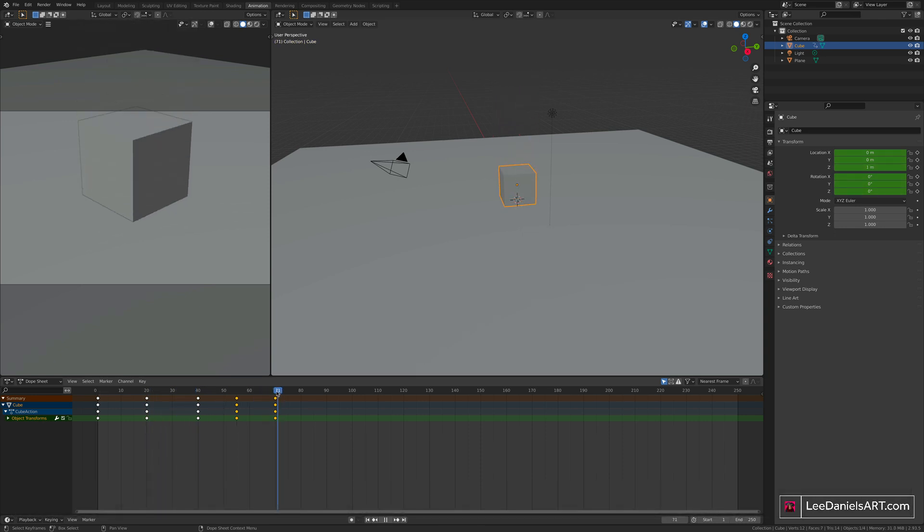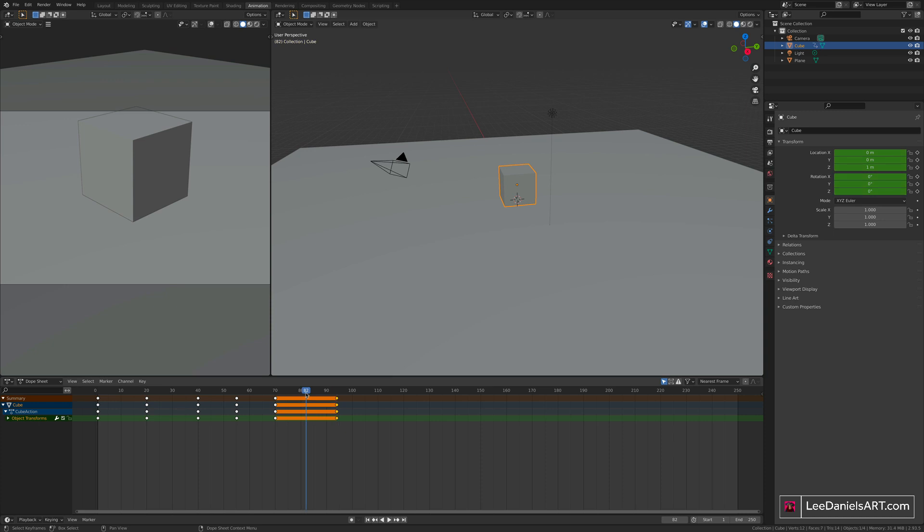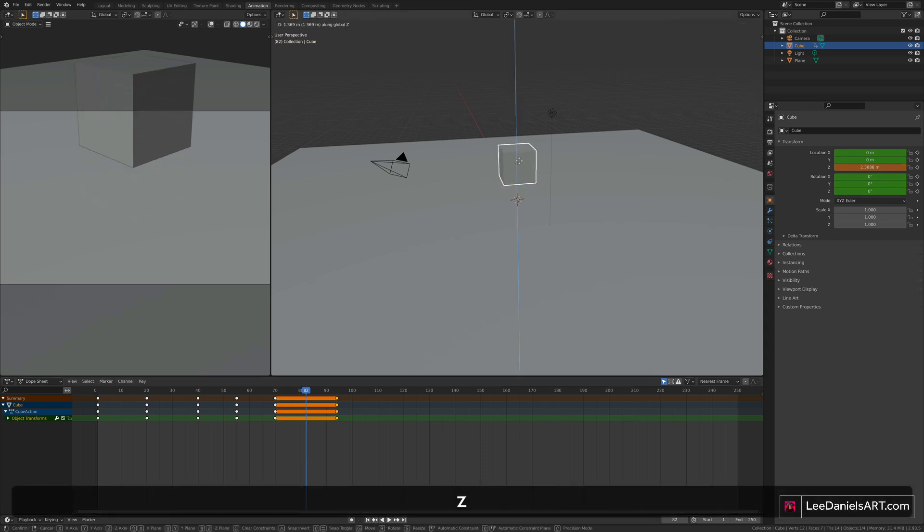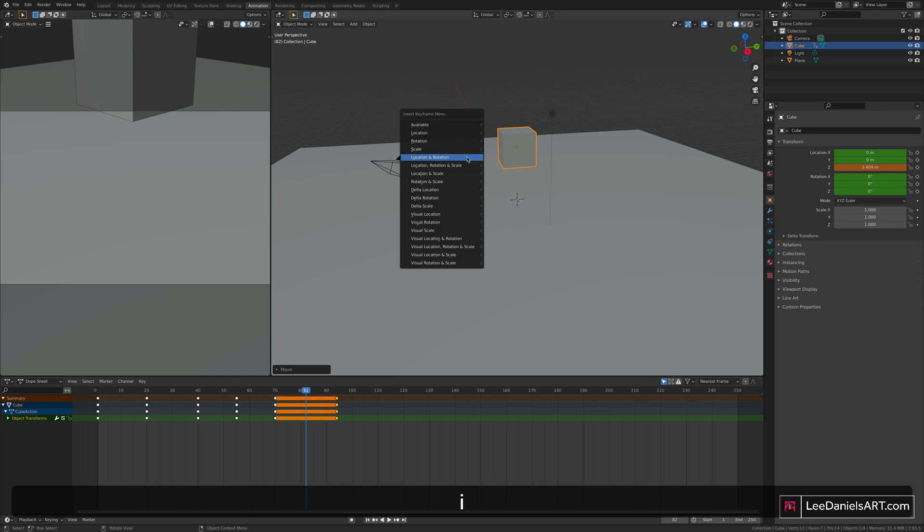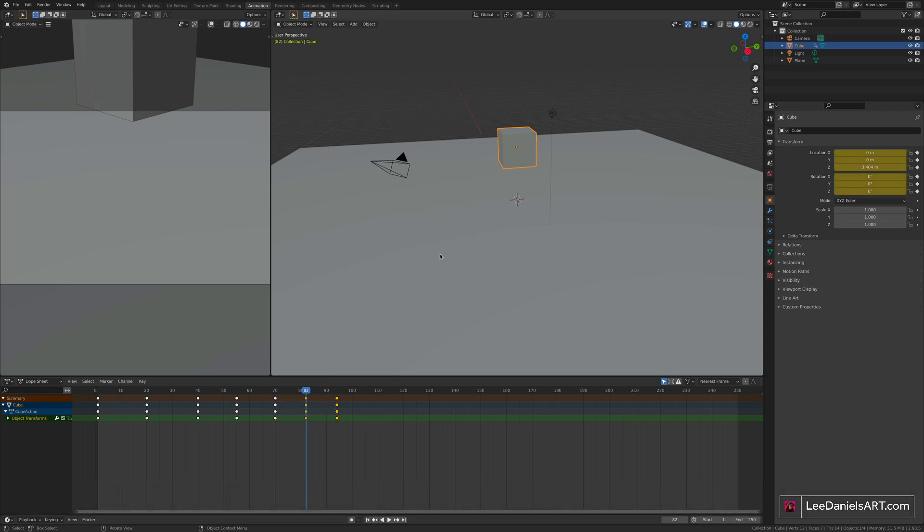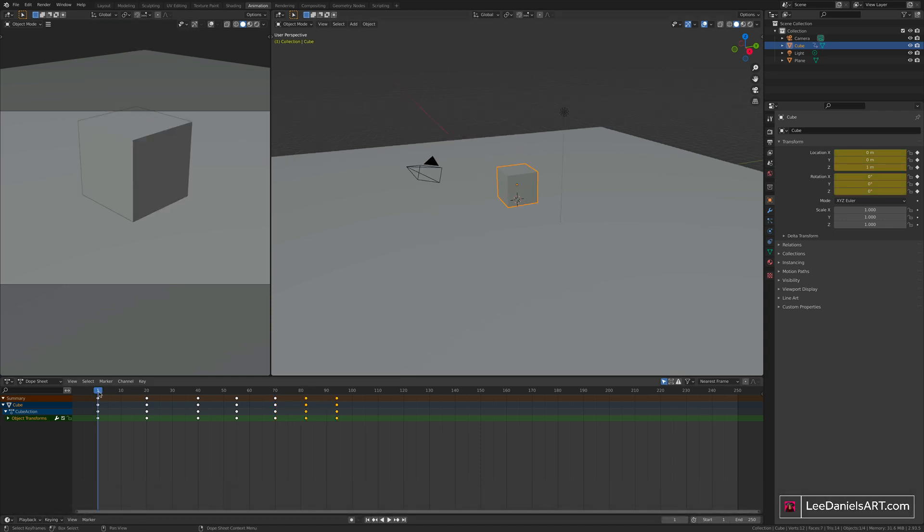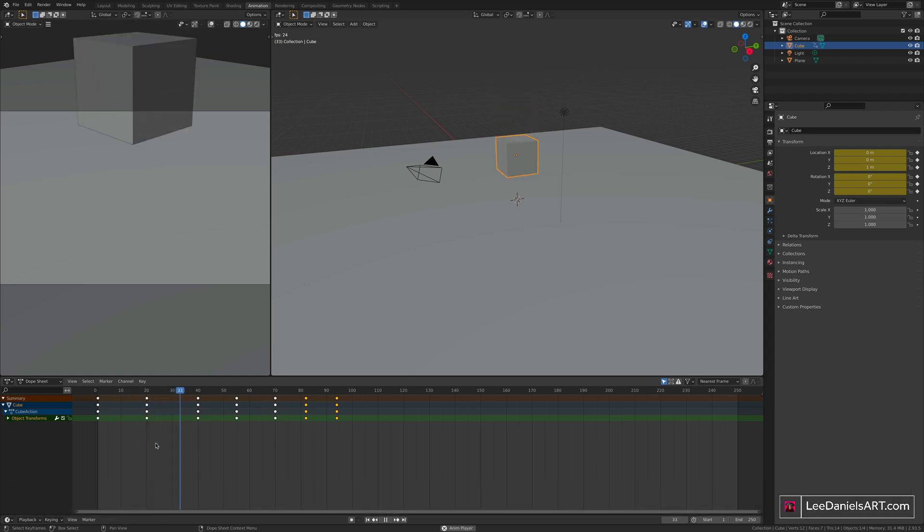So now our cube bounces twice. You can copy this same process again, moving slightly further forward in the timeline. Copy and paste, then go to the central point G and Z to move the cube up, I to set location and rotation keyframes. So now if we play through, you'll have three bounces.